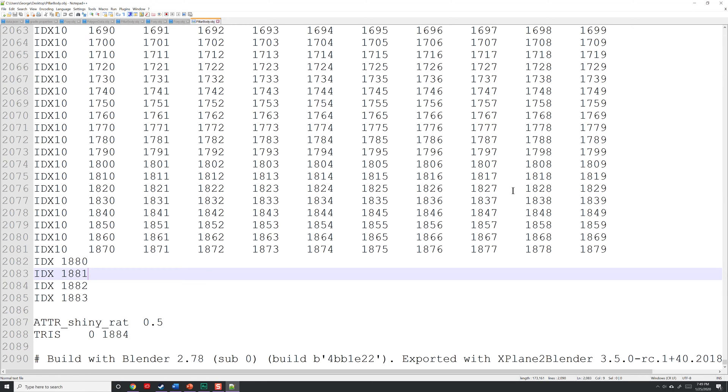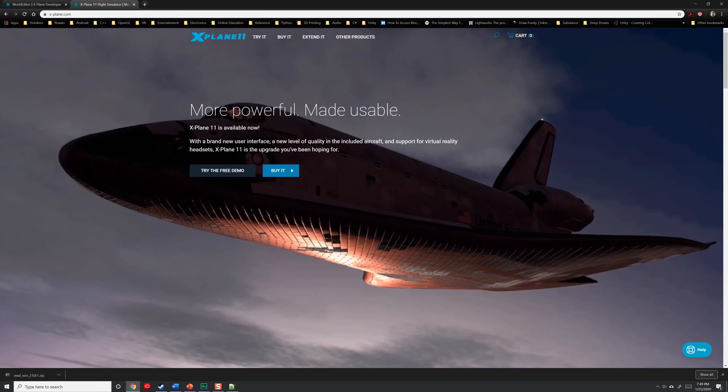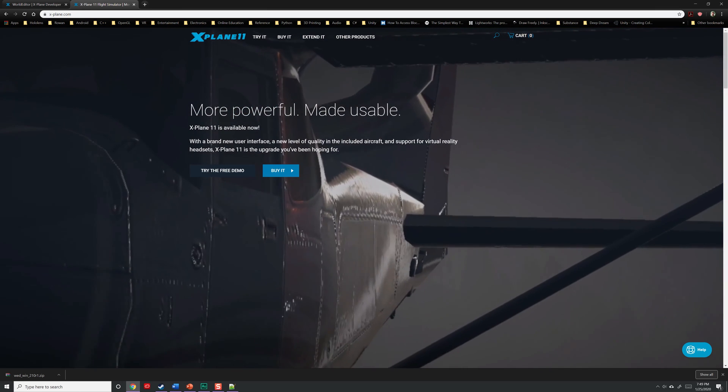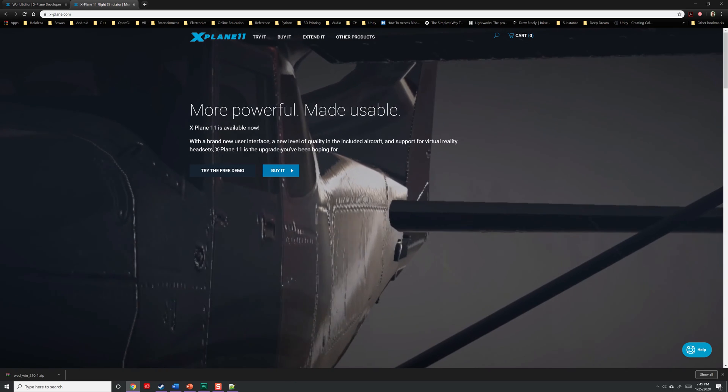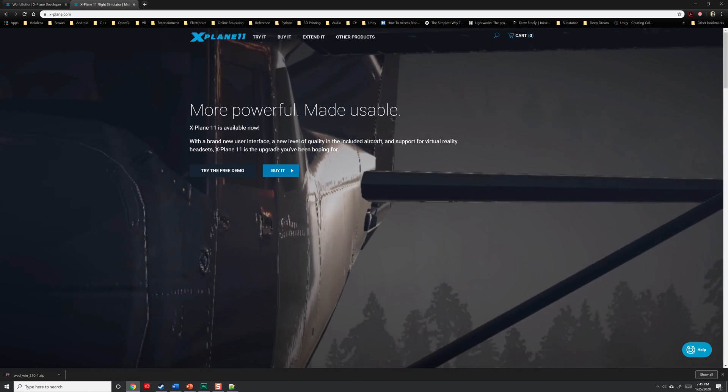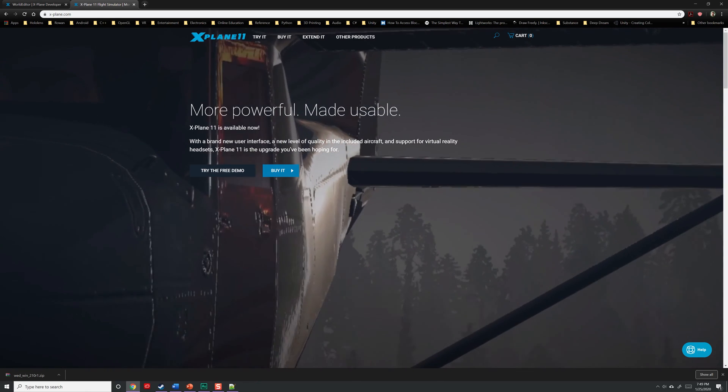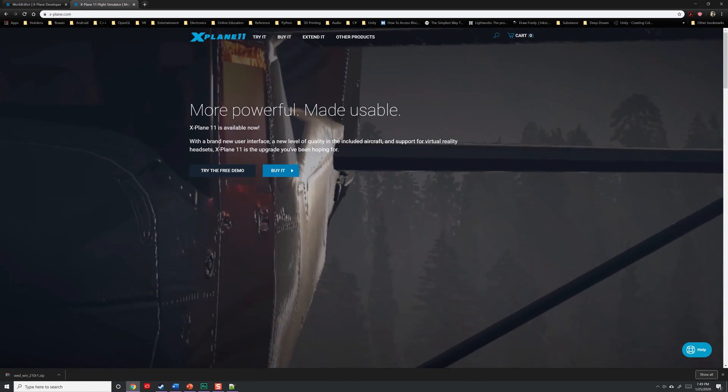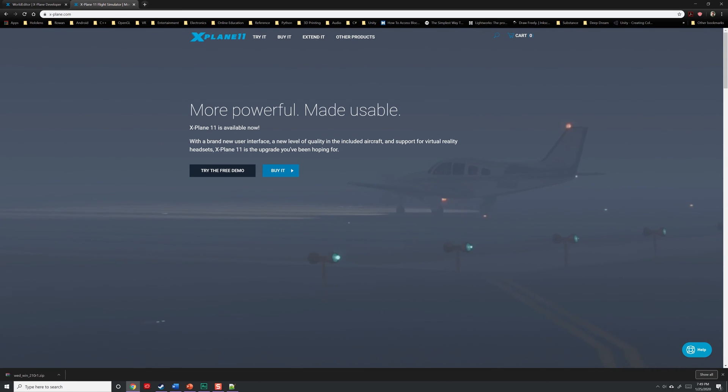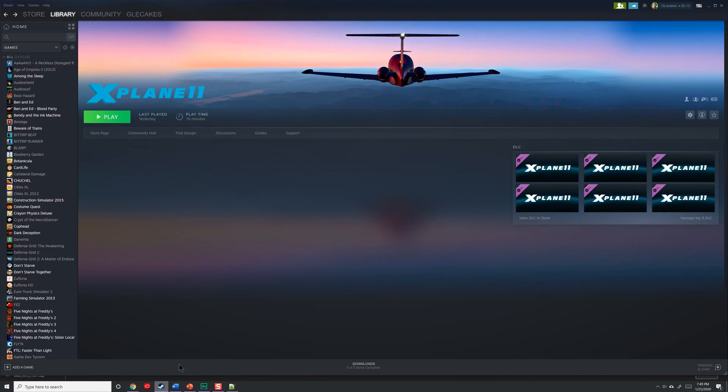Now, let's move on to the necessary software. Obviously, we're going to need X-Plane. You can get it from either the official website, or purchase a copy through Steam. Either one is going to work fine for creating custom scenery. In my case, I'm going to use the Steam version because I happen to get it on sale.